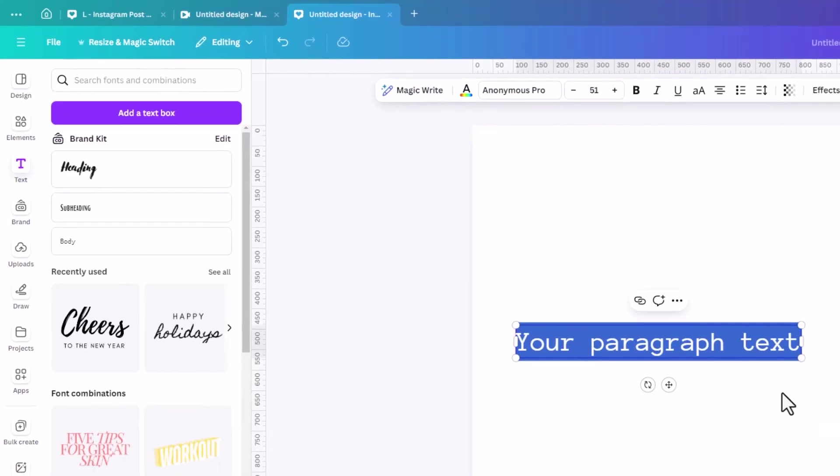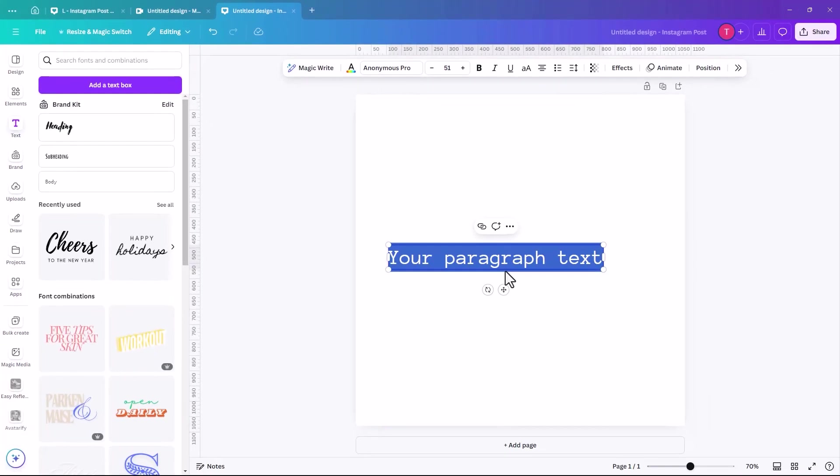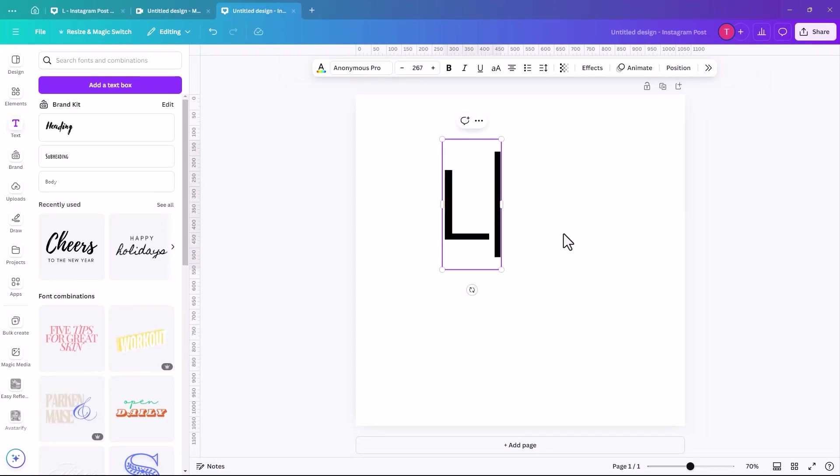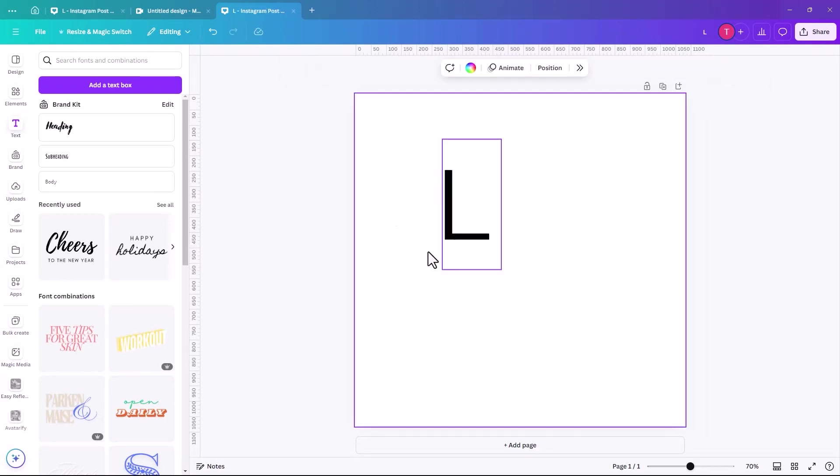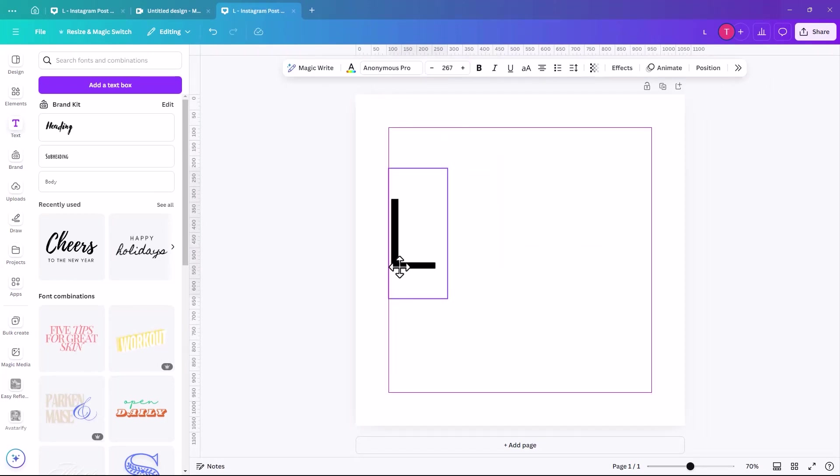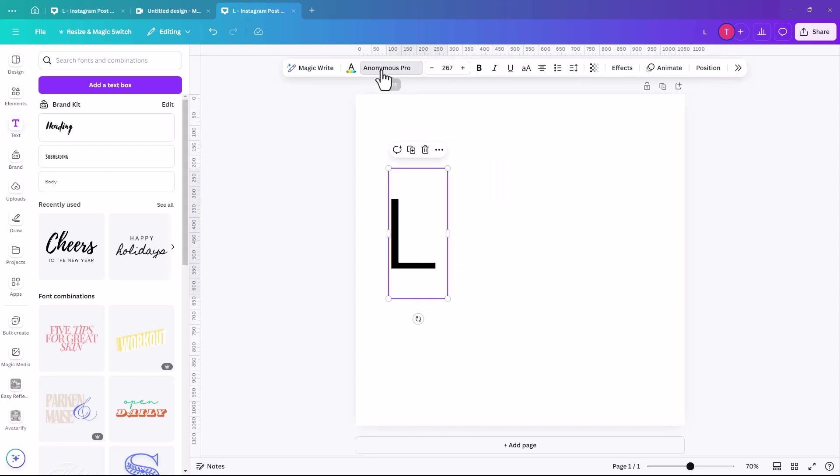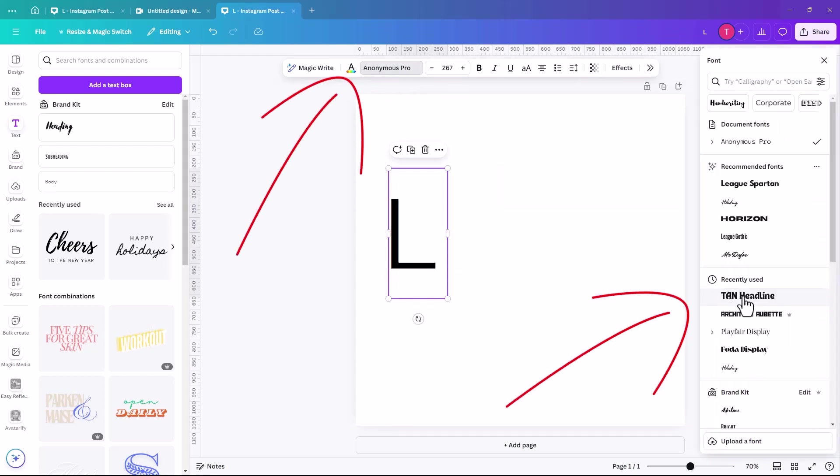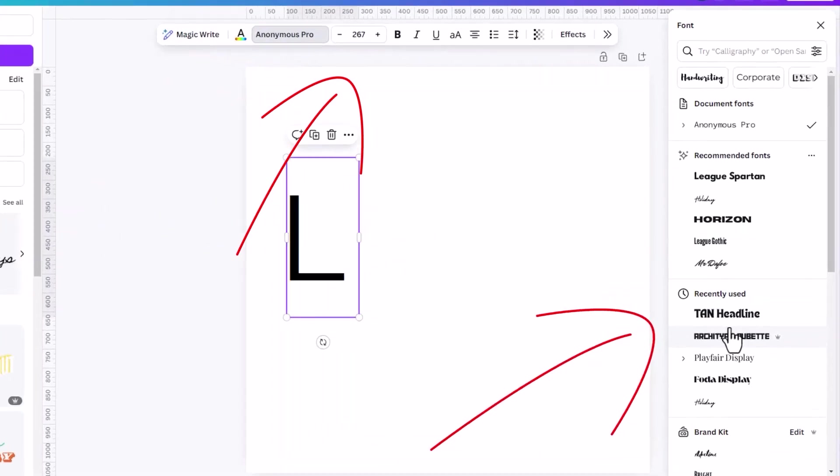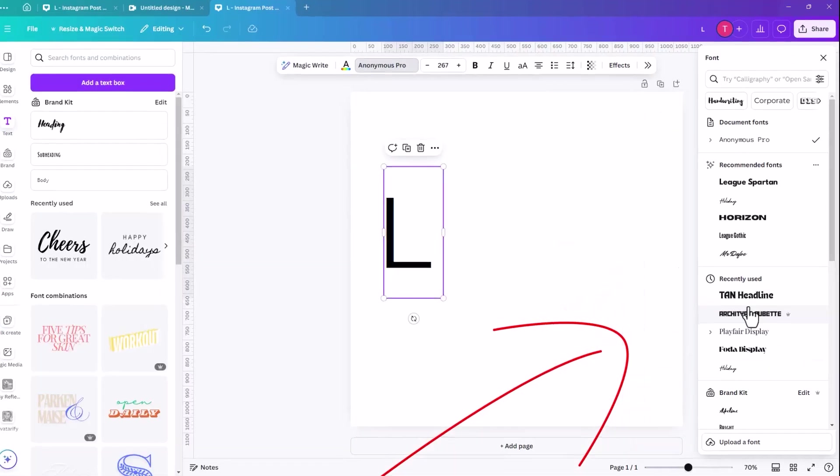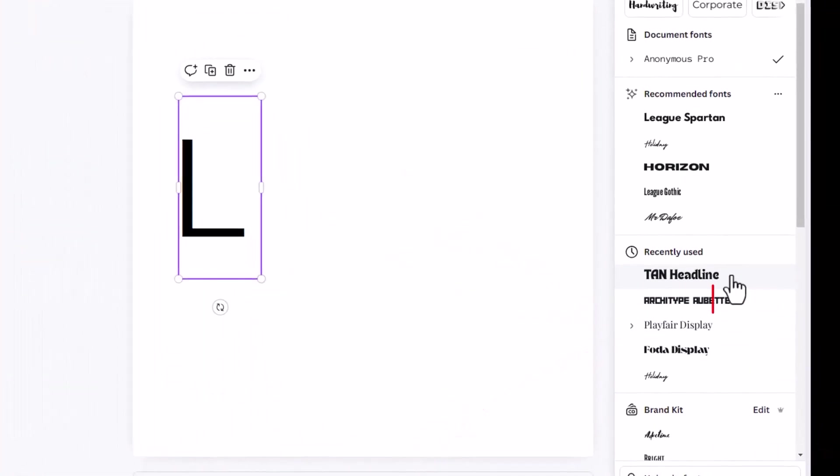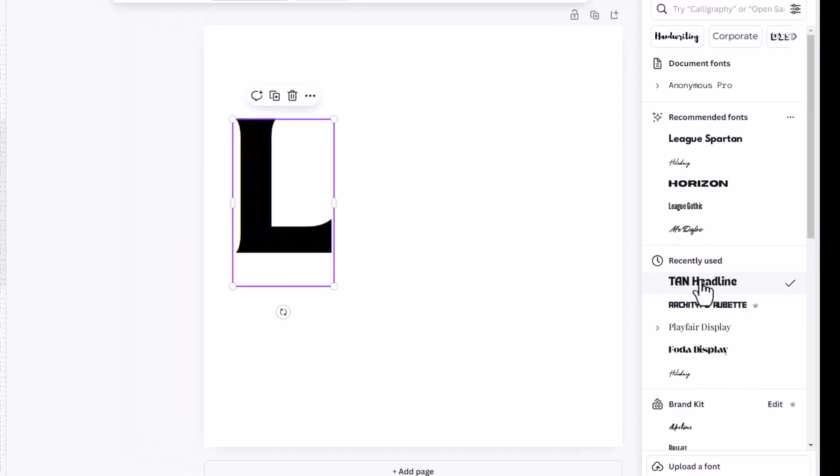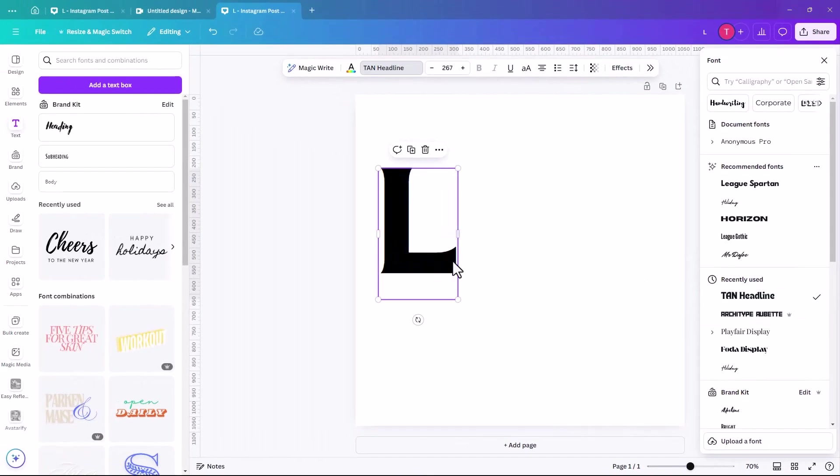So we're just going to make that slightly larger and we're going to type L. So we're going to make it slightly bigger and we're just going to move it to the side. And I am going to make this text one called Tan Headline. So it's part of the free version. If the font is part of the pro, it has a little crown beside it. But I'm going to just use a free font for the moment.